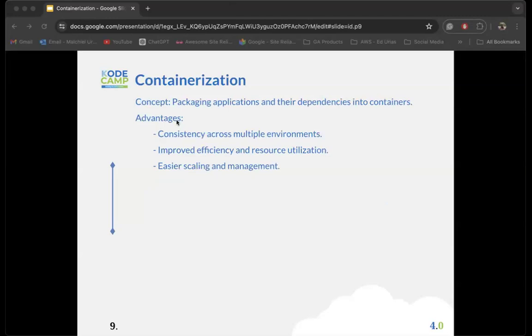Containerization helps us package applications and their dependencies. Say you have a Python application — you can package it with the various libraries you've imported, your virtual environments, commands to run the application, and commands to expose ports within the environment you deploy to. All the dependencies and operations needed can be packaged within a single image, and that image can be deployed on any environment and run as a single application.